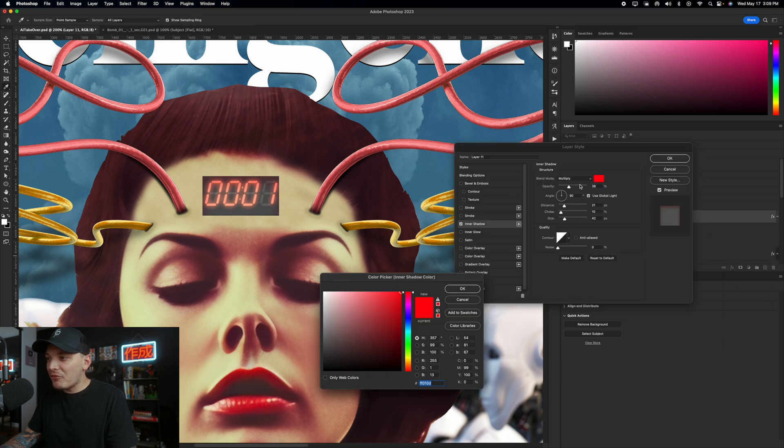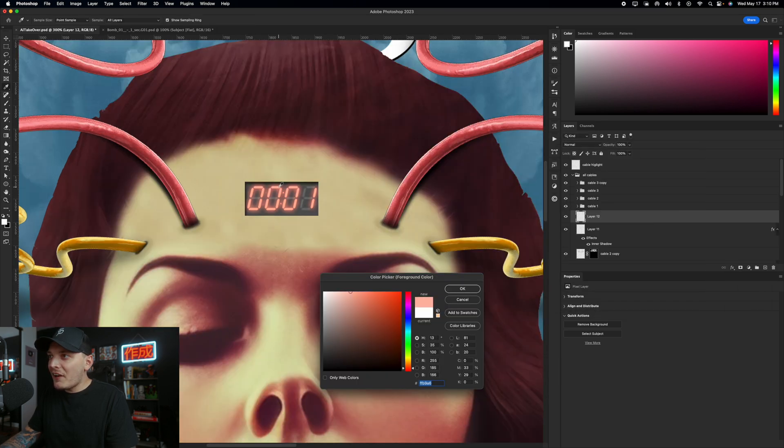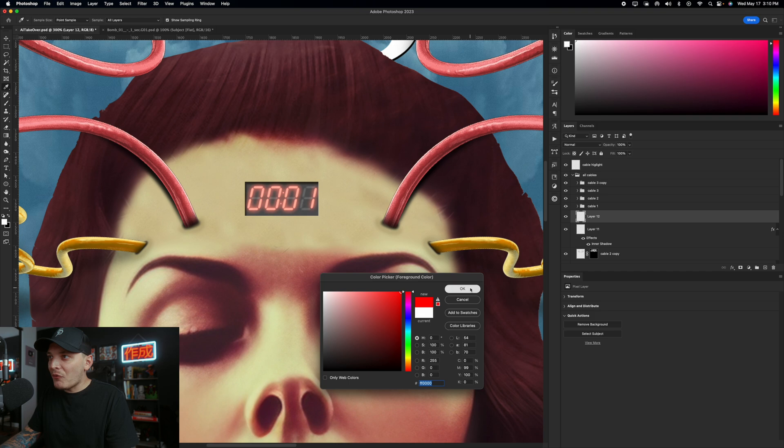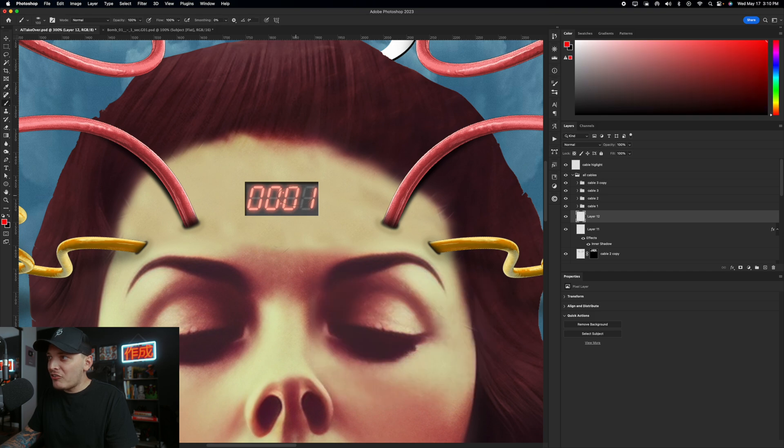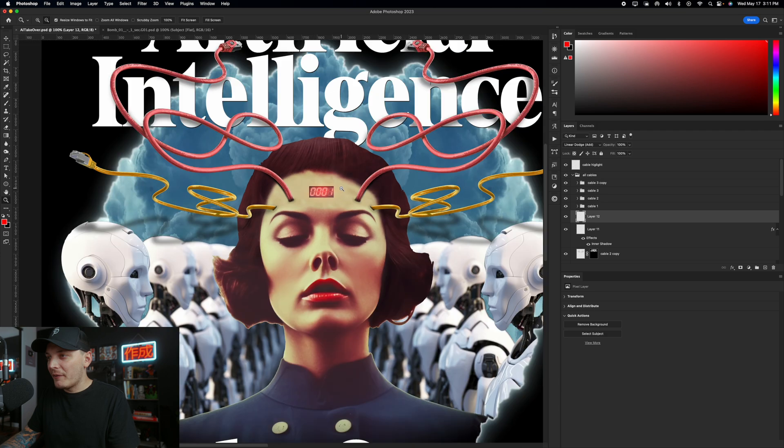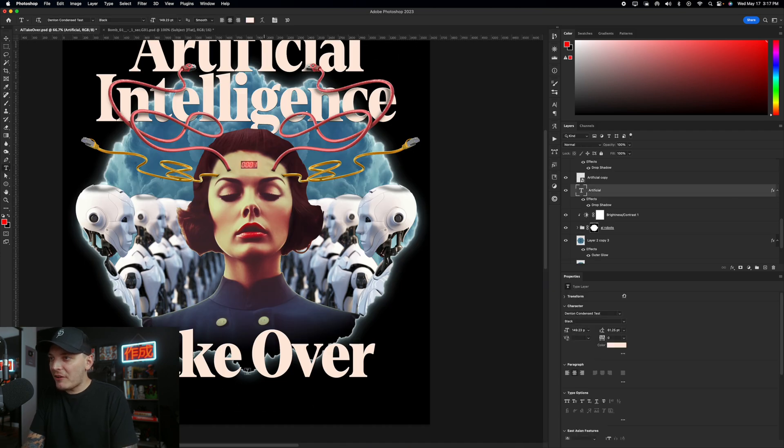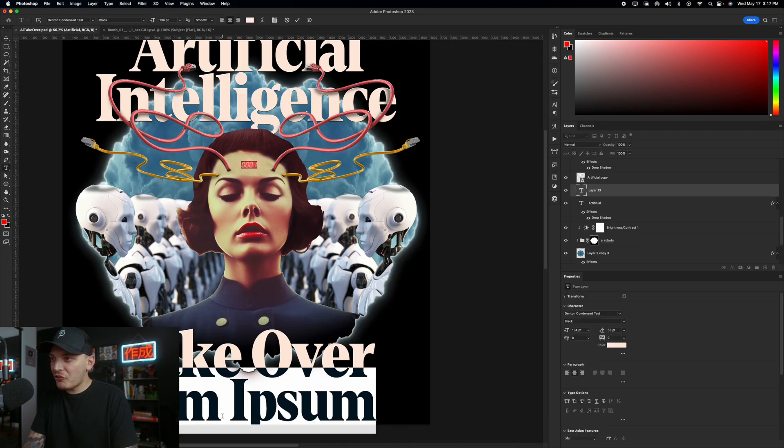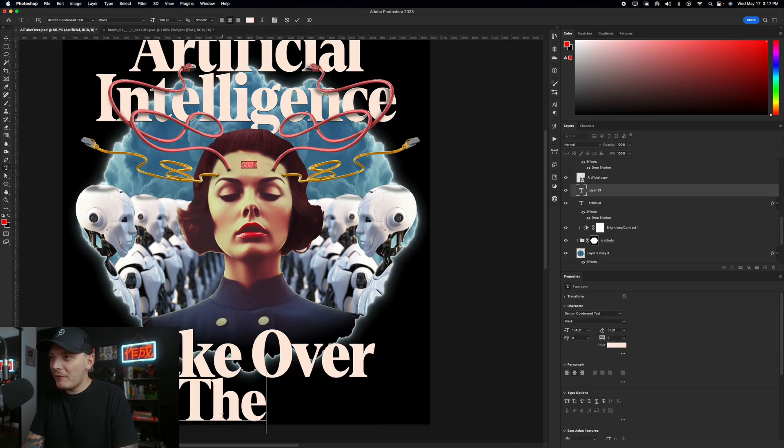And I'm going to put this timer that I found on Envato Elements on her forehead and add an inner shadow with some minor like level adjustments. And to me, this looks pretty good. So I am going to keep it. I think it needs something else though. And then I'm going to add a layer above this timer and make it red and change the blend mode of that layer to linear dodge add. That way it glows a little bit more. I want to type out something else.